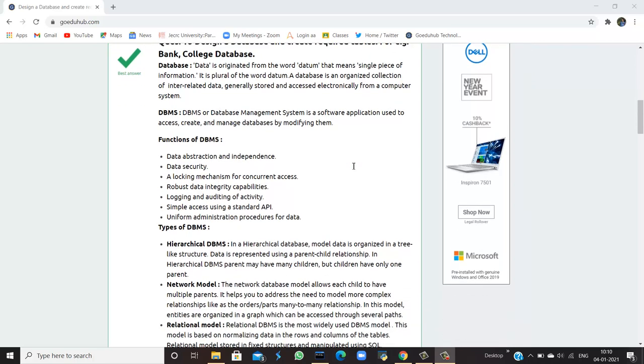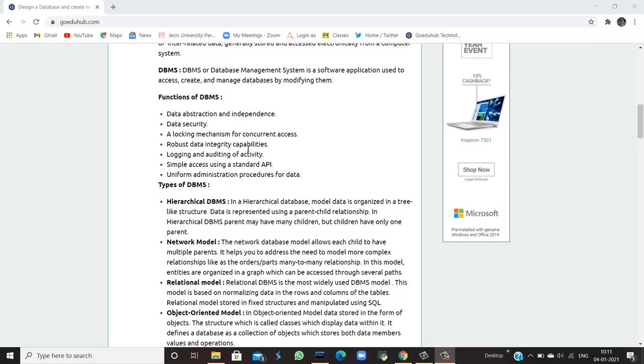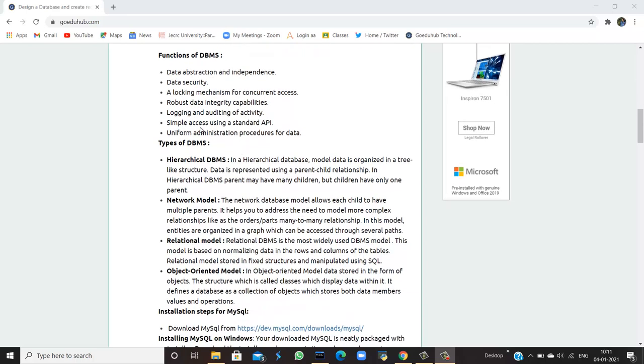DBMS, which we all know, is database management system. It is a software application used to access, create, and manage databases by modifying them. There are several functions of DBMS, such as data abstraction and independence, data security, a locking mechanism for concurrent access, robust data integrity capabilities, logging and auditing of activity, simple access using a standard API, and uniform administration procedures for data.